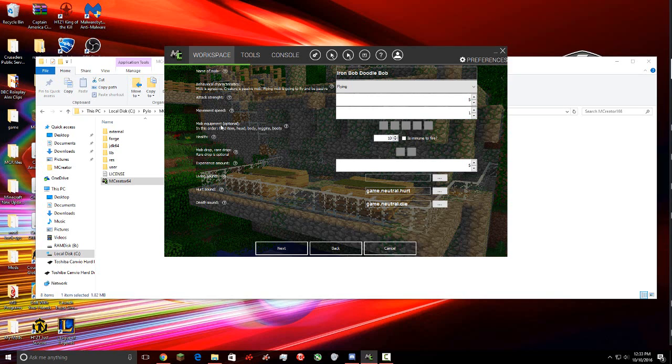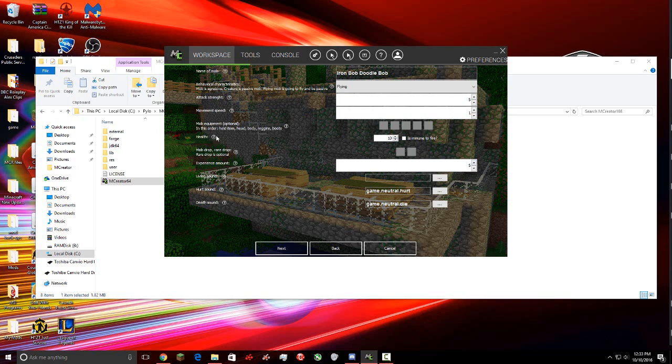Next is mob equipment, what the mob is using or holding, and then the rest is the armor, and it tells you left in order from the boxes. I don't want my mob to be holding anything or have anything in his hand, so we're just gonna skip that. Then the health, I'm gonna put my mob up to 25 health, and then check immune to fire.